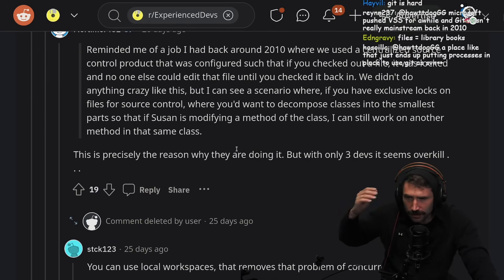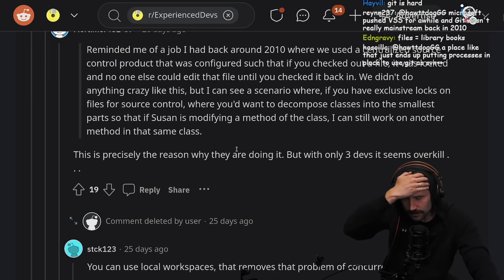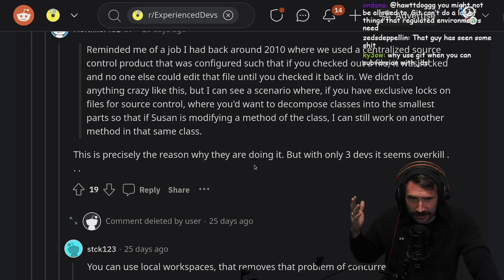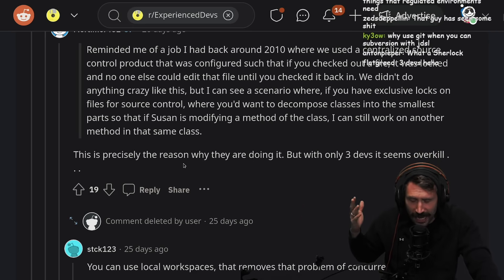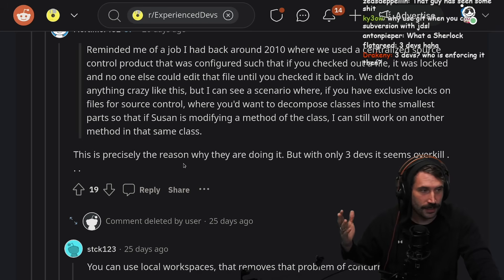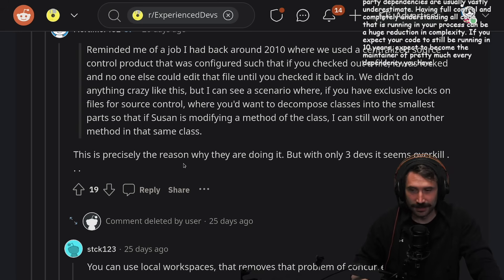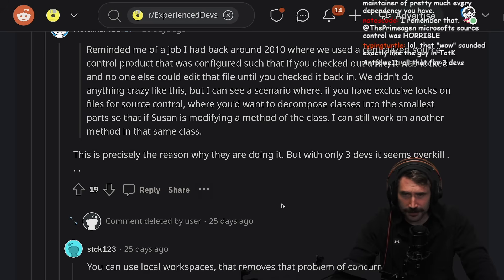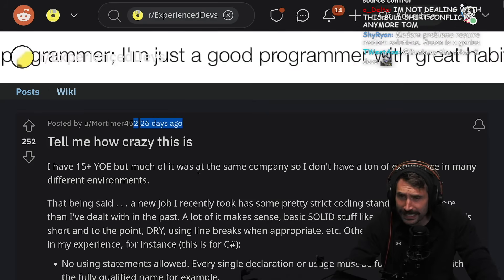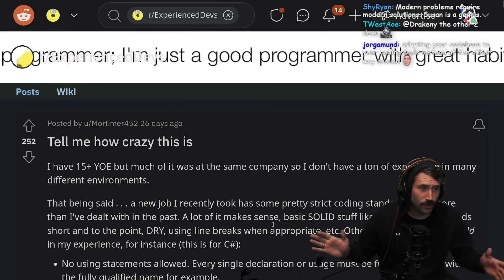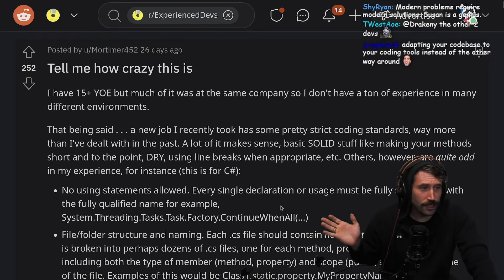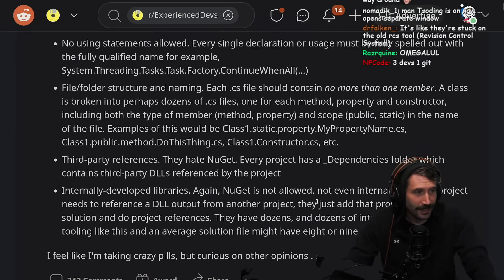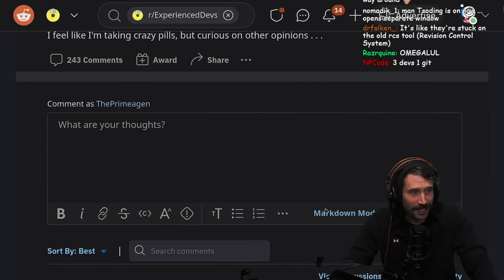I'm so confused. I haven't used Tortoise SVN in so long. But three devs — what kind of product are you working on that you're colliding that much? And this was 26 days ago. I get that if this was 20 years ago when I was using Tortoise, but this ain't Tortoise anymore. Three devs, one git — can we just move on?